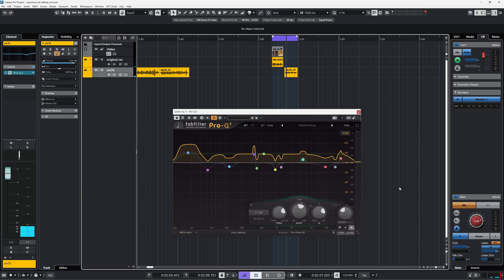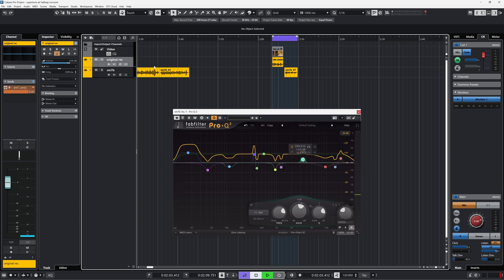With this last line, let's compare it with the EQ matching of FabFilter Pro Q3 to see how close that can come with the tonality.